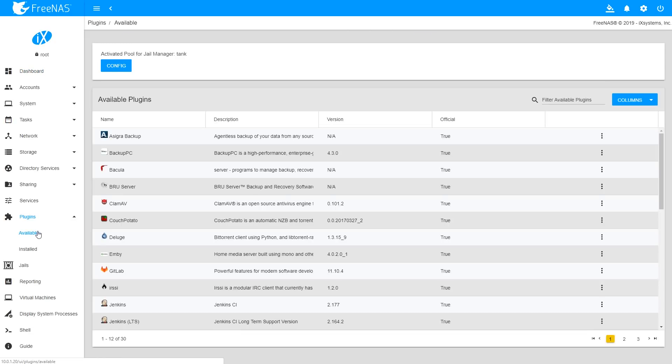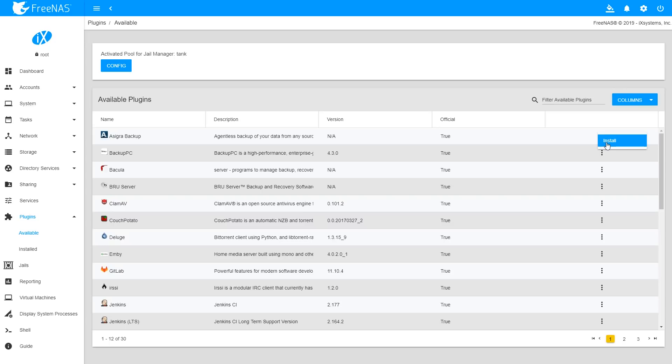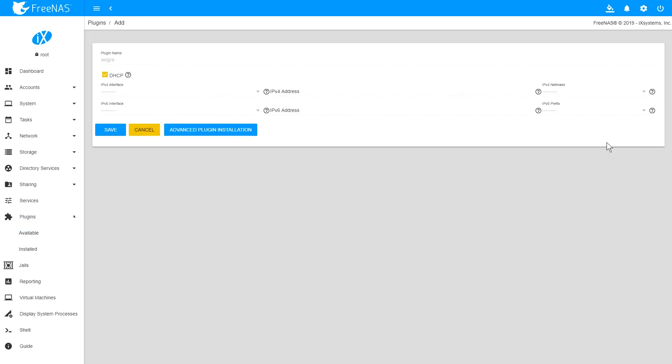Find the Asigra entry on Available Plugins list. Click the three dots on the right-hand side of the row and select Install.